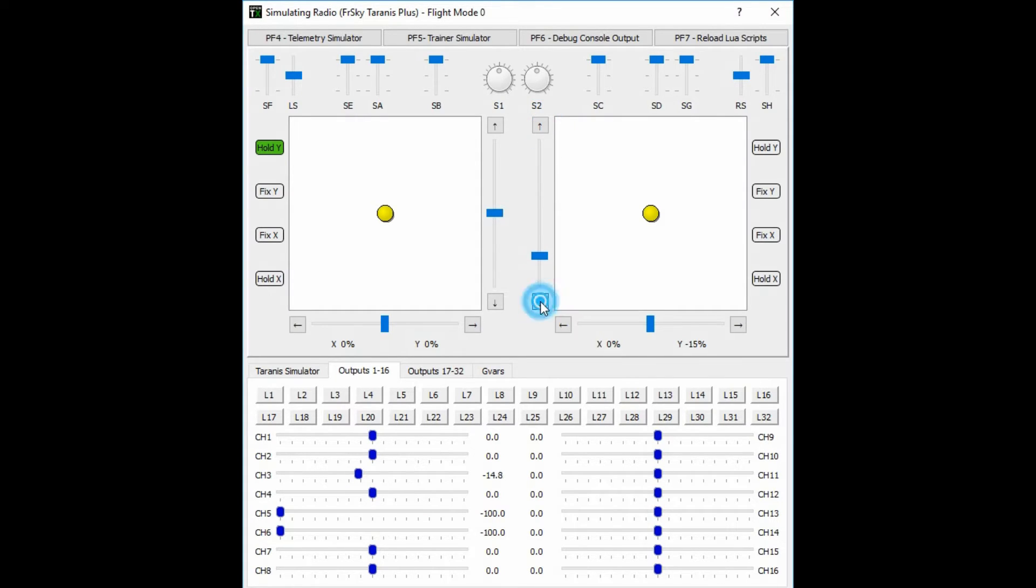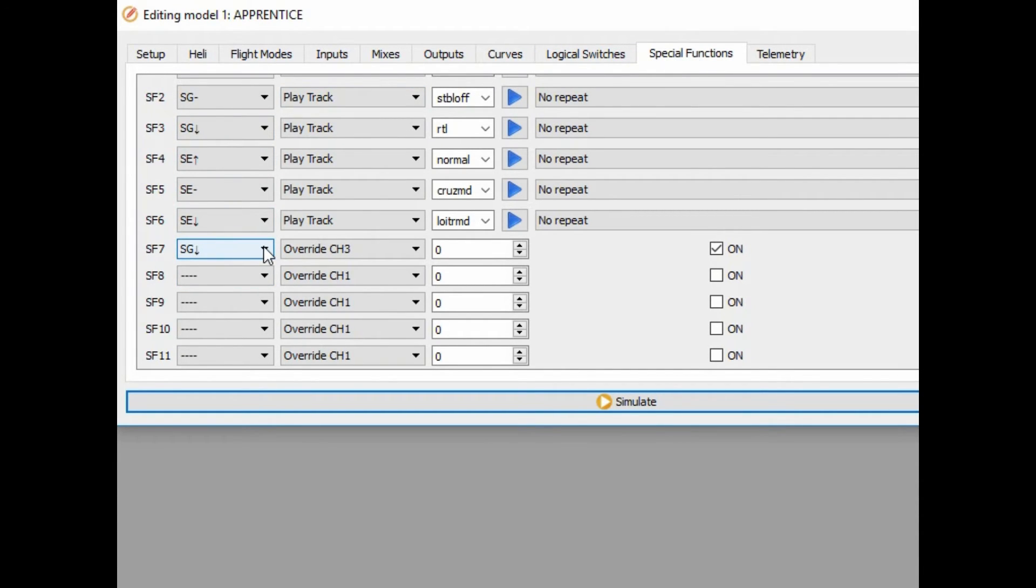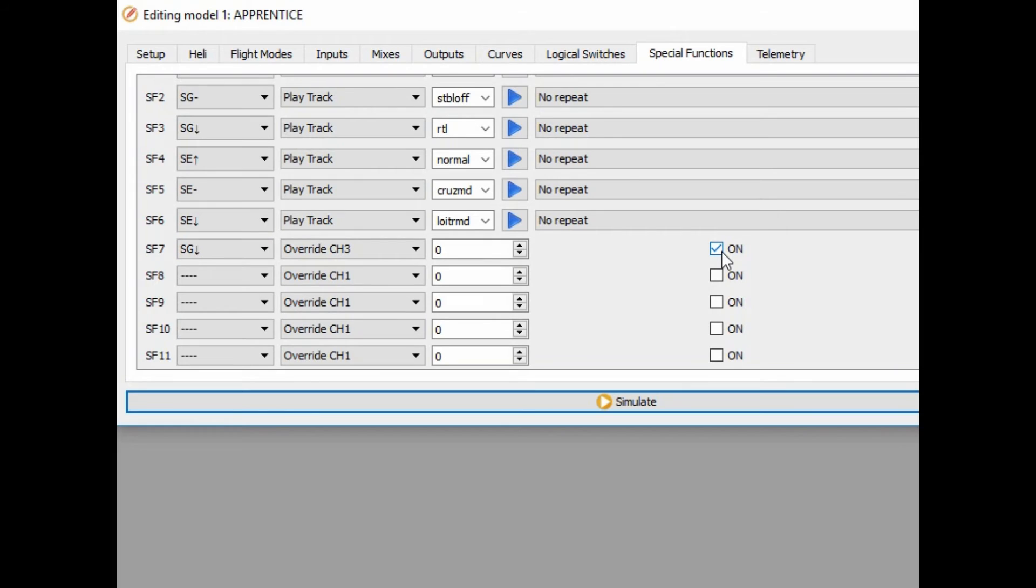Over there it will engage, but further down it doesn't. So you go to special functions and then you program the switch that is the return to home, the SG all the way down. In my case, you override channel 3 and you put it in 0 and you put it on. And that's it.